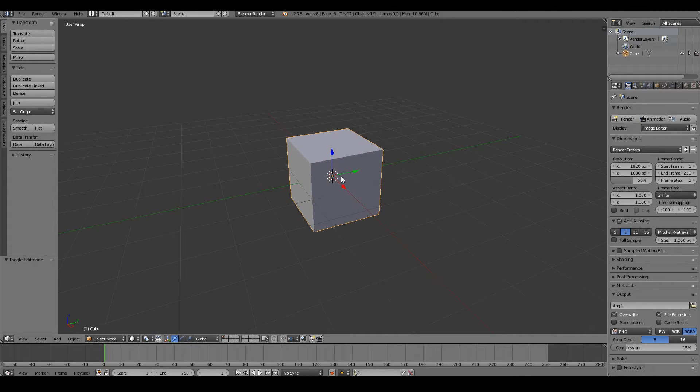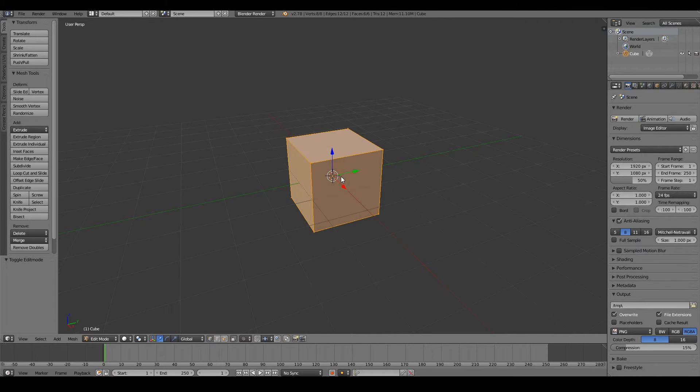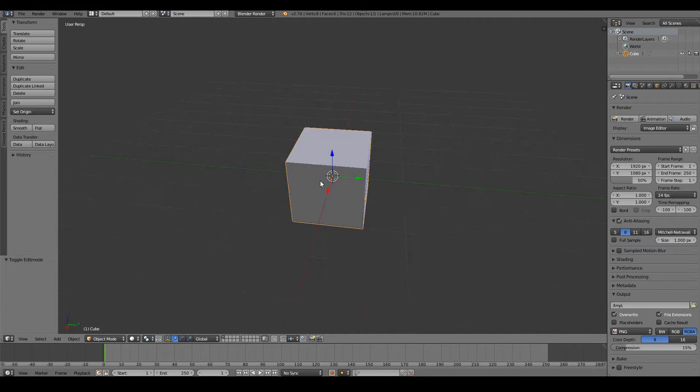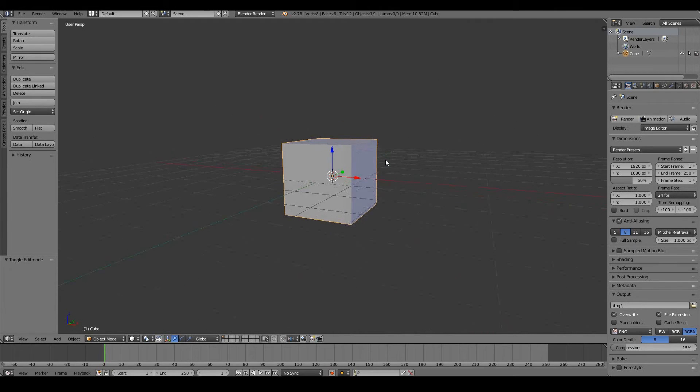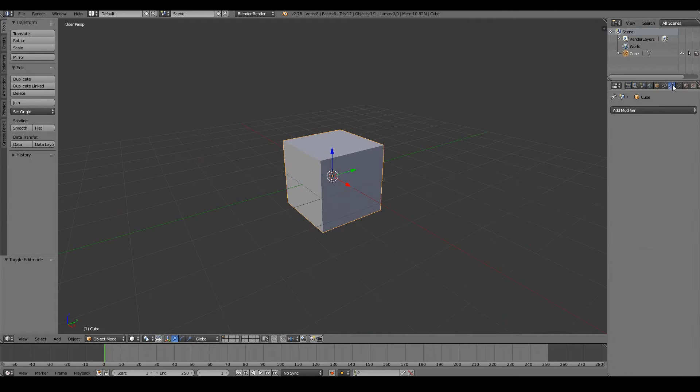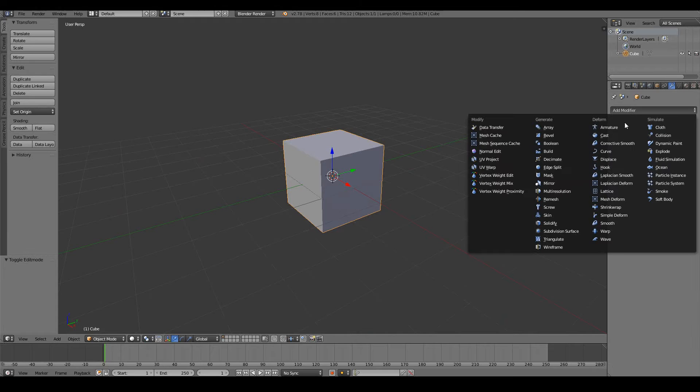Well, sculpting works similar to how you would model via the edit mode. So when you sculpt, you basically push and pull vertices around. So if you're going to go ahead and sculpt this, you don't have enough vertices to play with. You only have eight.